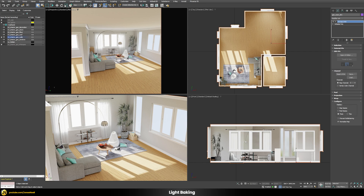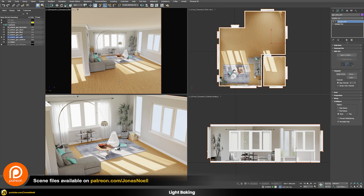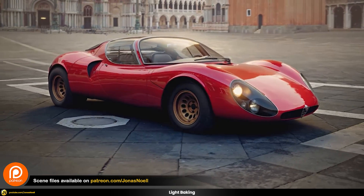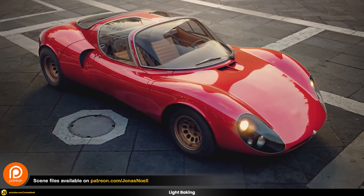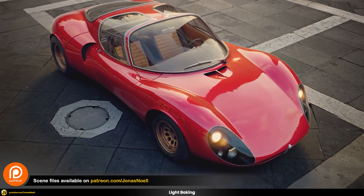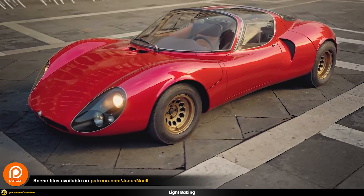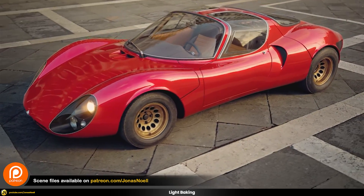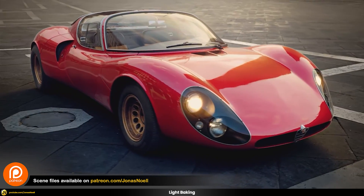That concludes this video — I hope you liked it and learned something. If you find the channel helpful, subscribe or join my Patreon for bonus content and the full car rendering course. See you in the next tutorial!